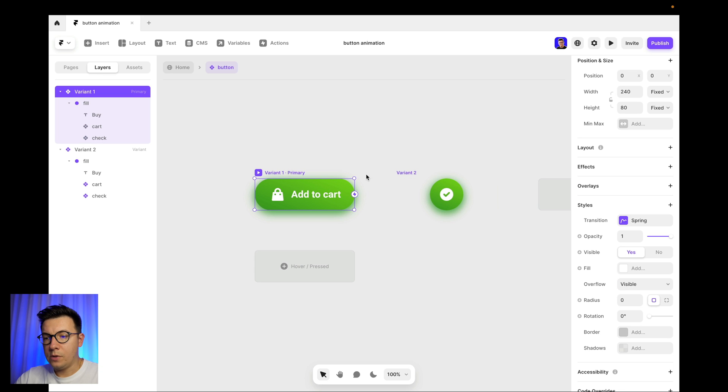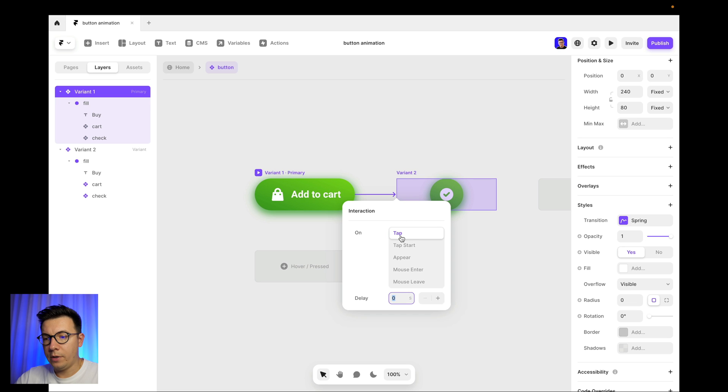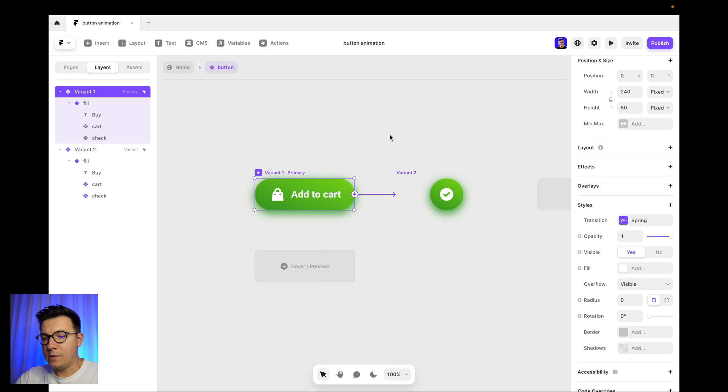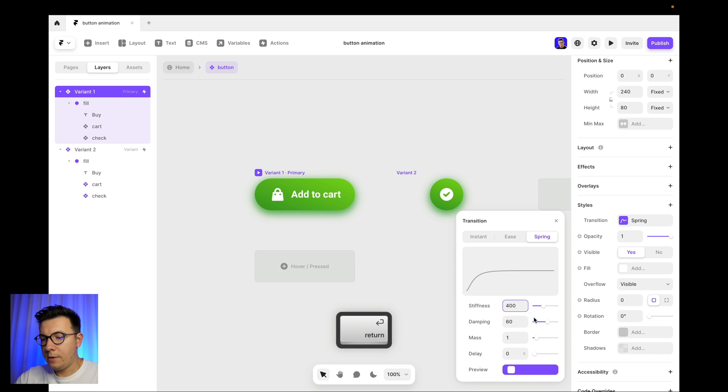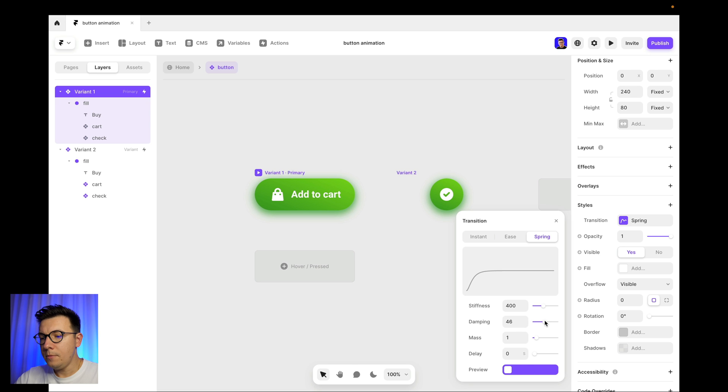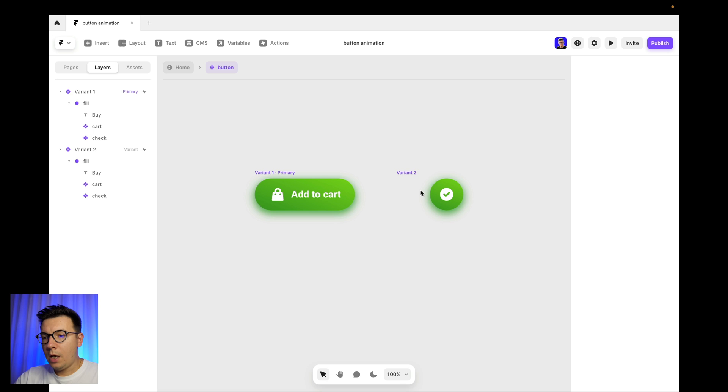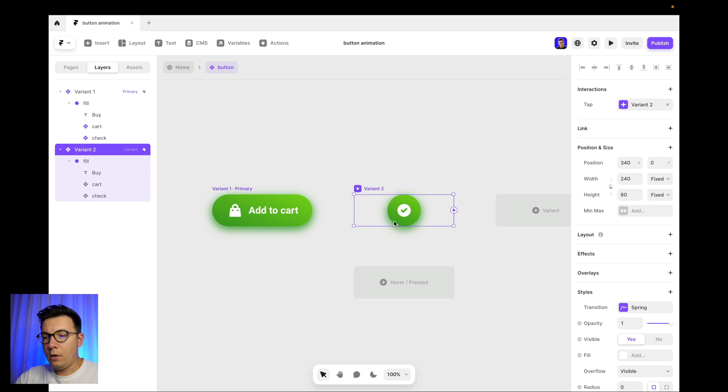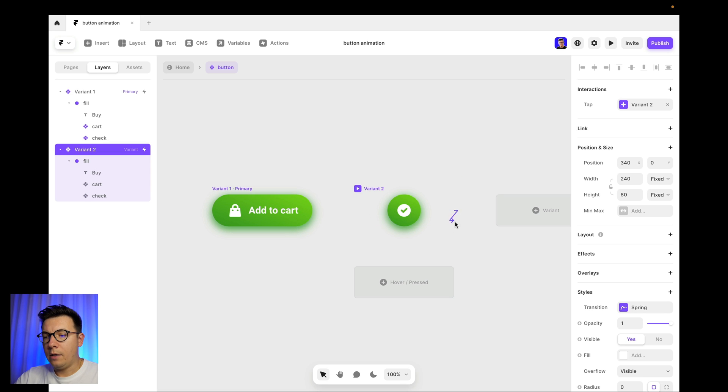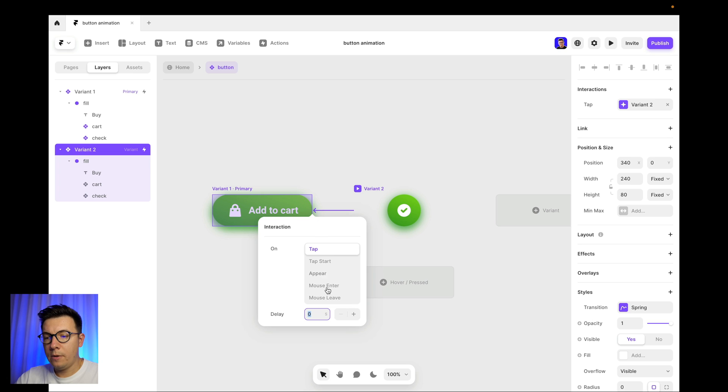Now I select the first variant and I drag this arrow to make the interaction with the second variant. And we place on tap after delay zero. And now we select the transition and we use 400 for the stiffness and for damping I'll use about 40. So this is going to be okay like that. And now we need to add another interaction and here I will drag it to the first variant from the second one. And here I will use mouse leave.